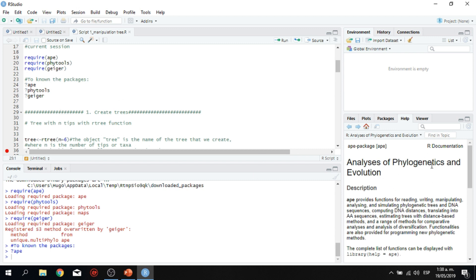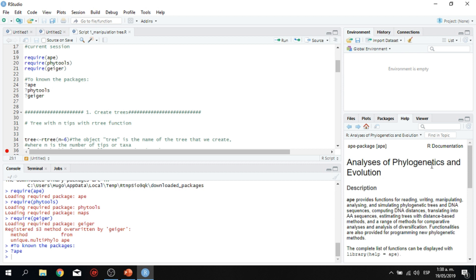For example, in this case, let me read a little bit. Ape provides functions for reading, writing, manipulating, analyzing, and simulating phylogenetic trees and DNA sequences. And that's perfect.